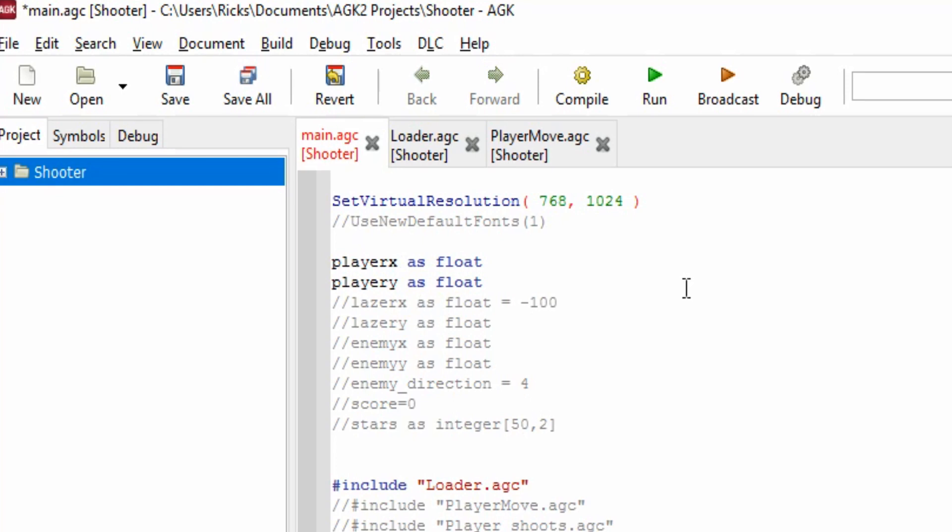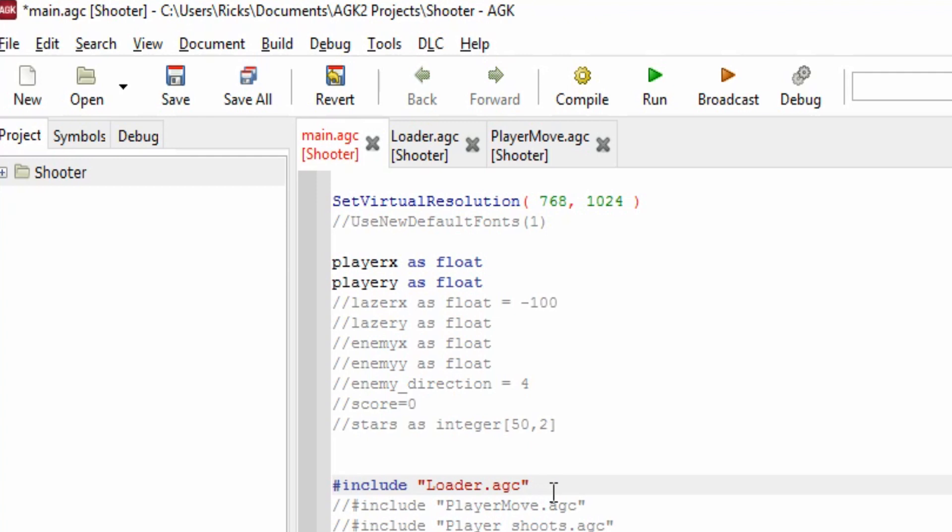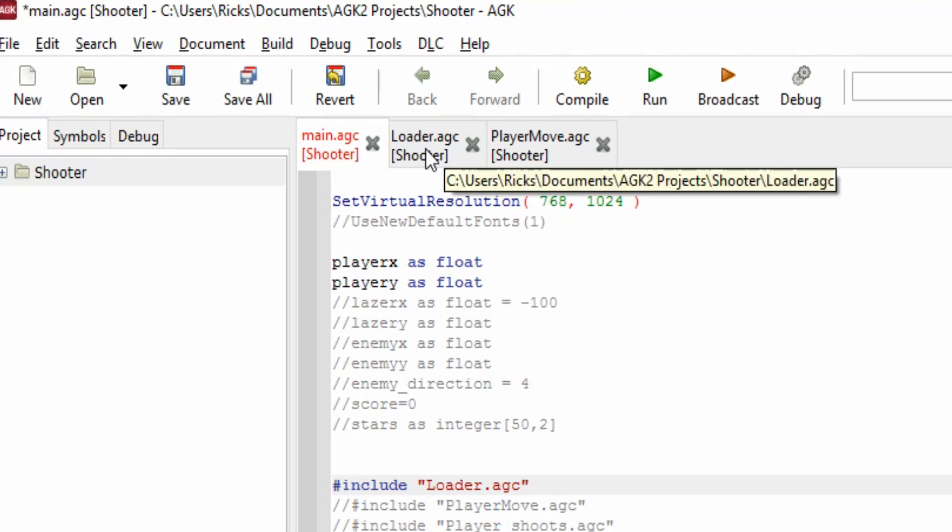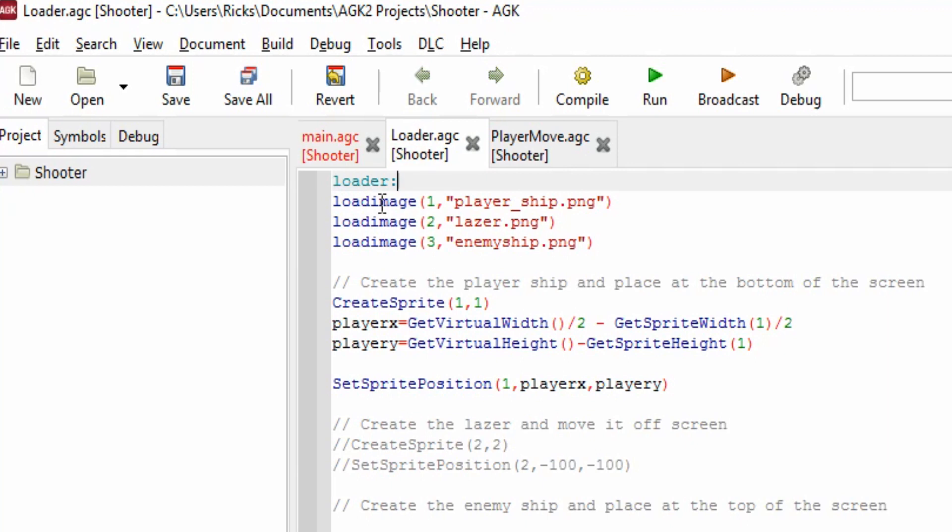Here's a new command called hash include and then a filename. What that does is it adds this file loader.agc into main.agc as a project, so the project now is main.agc plus loader.agc. If we compile that, those two files will join together and we'll have a bigger source code. Let's have a look at what loader.agc does. We've got 'loader:' - that's a label, that's a position within the source file, so if you want to jump to that location we would jump to loader and we'll see that in a moment.